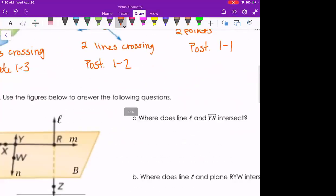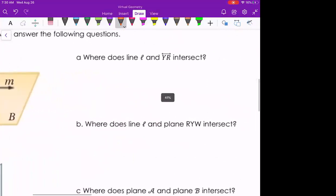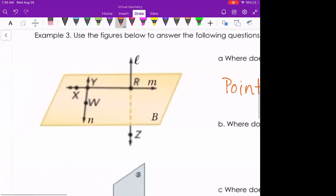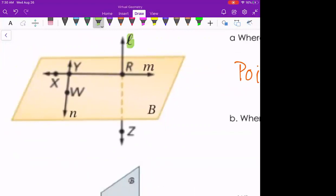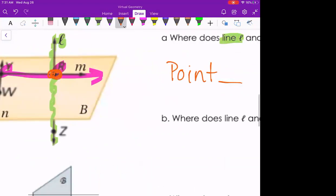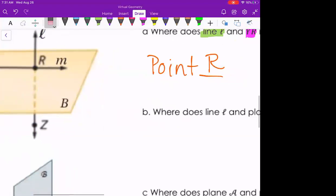Now let's answer some questions using the figures. Where does line L and line YR intersect? Since two lines intersecting meet at a point, that's what we're looking for. Line L is the vertical line; line YR is the flat horizontal line. The one point they have in common is point R.